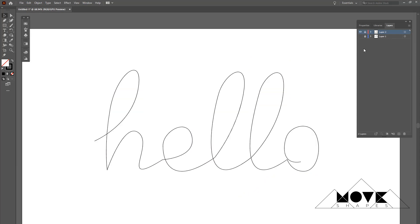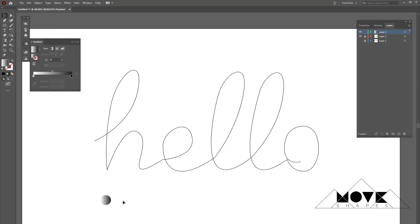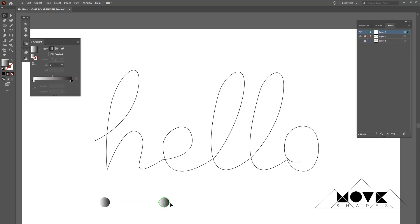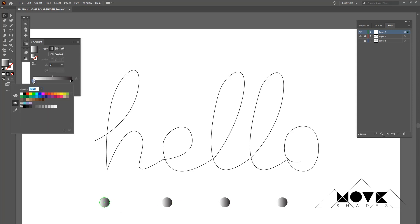The next step is to create a gradient circle. Create a new layer, select the circle tool, draw it, and apply a gradient color. Now duplicate the circle by holding Alt and dragging — it will get duplicated. Do the same to create two more circles and change the gradient colors. I'm going to apply blue, orange, red, and dark blue — just apply however you want.